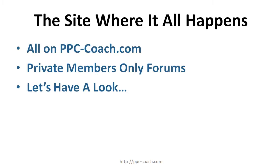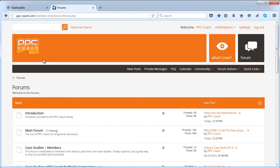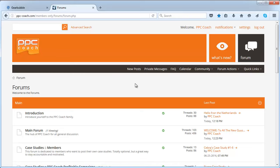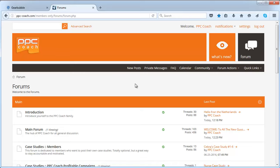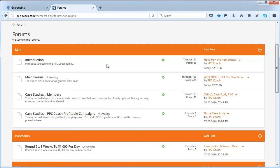The site is where it all happens - it's all on ppccoach.com, the private members area. So let's have a look at that now, just show you a little walkthrough. Here's the forums. As soon as you sign up you get access to the forums instantly and there's an introduction section where you can go in and introduce yourself.